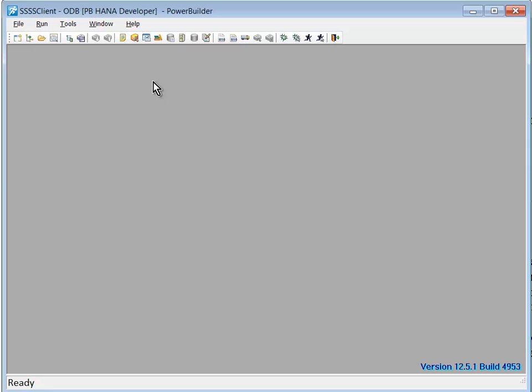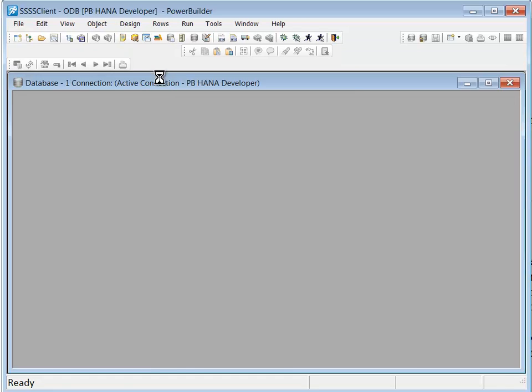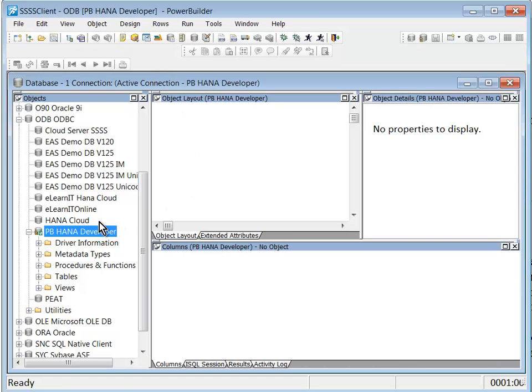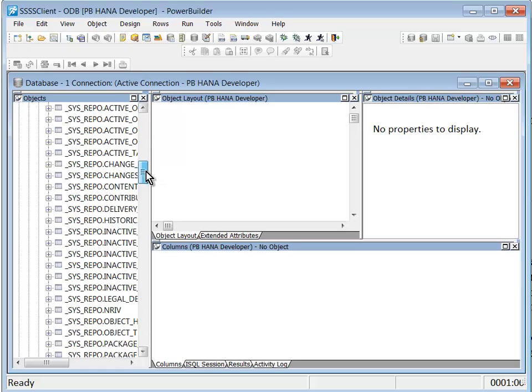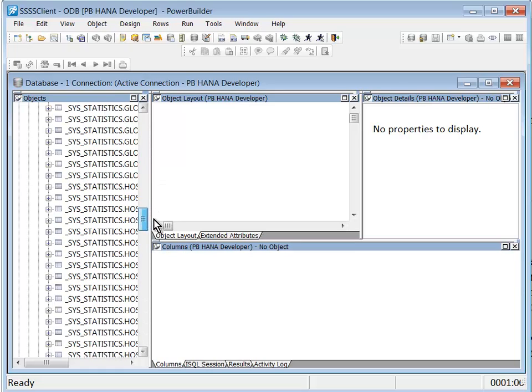And now what I can do is I can head on over to the Database Painter. I'll just use my shortcut keys, Shift-F7, and there's my connection. And I can expand and see my tables. And sure enough, there they are, all the tables.